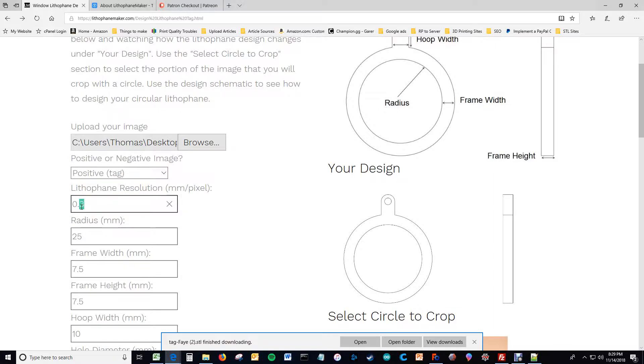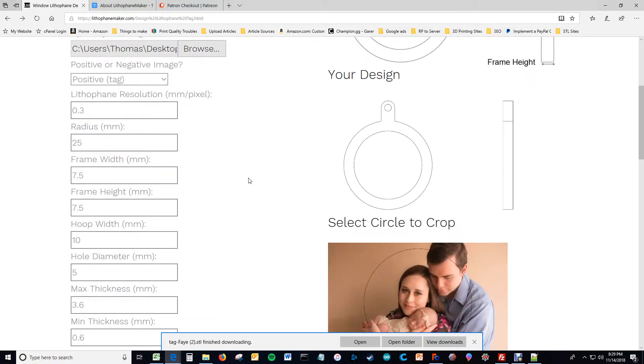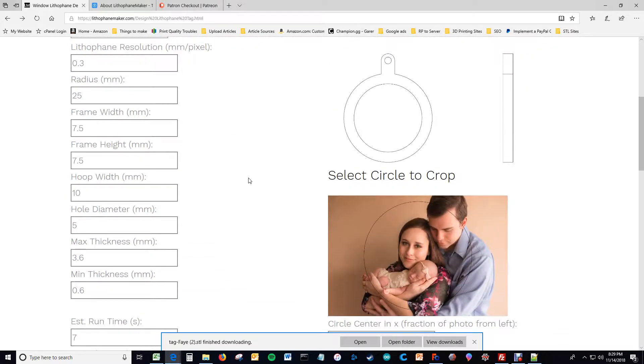If you increase this value it makes it so that your surface is smoother. It also increases the, or sorry, if you decrease that value it makes it so that the surface is smoother and it also makes it so that the file size is much larger. Having the number there to say 1.5 will increase the run time in the file size by, to four times larger.